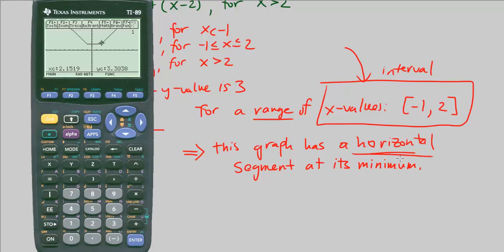And that's going to end it for us — CPM Calculus, Chapter 5, Number 31.